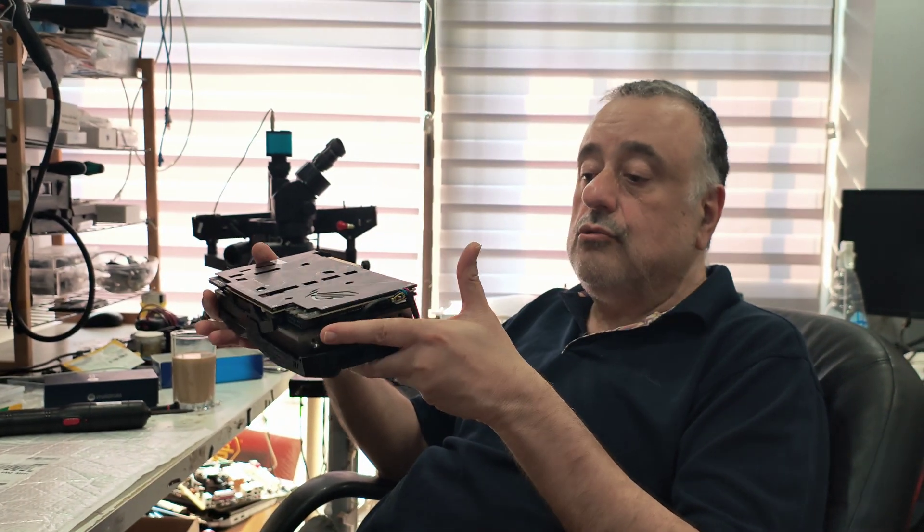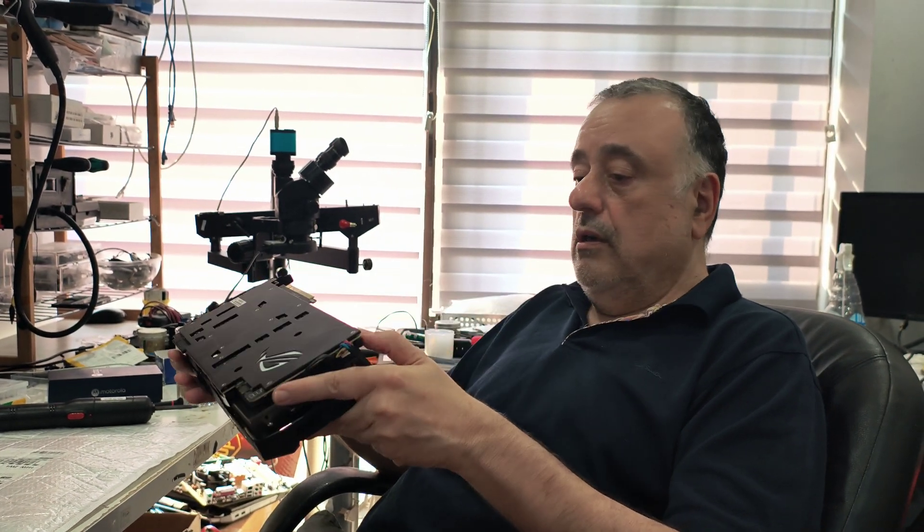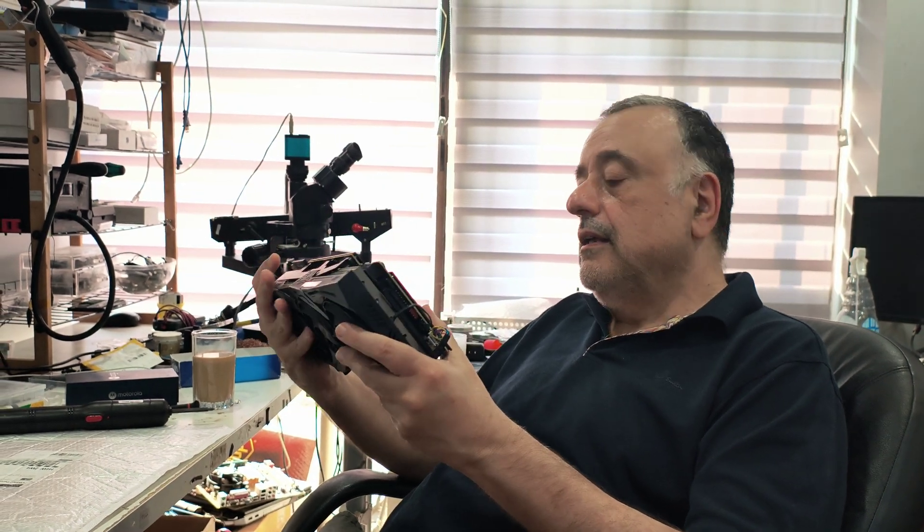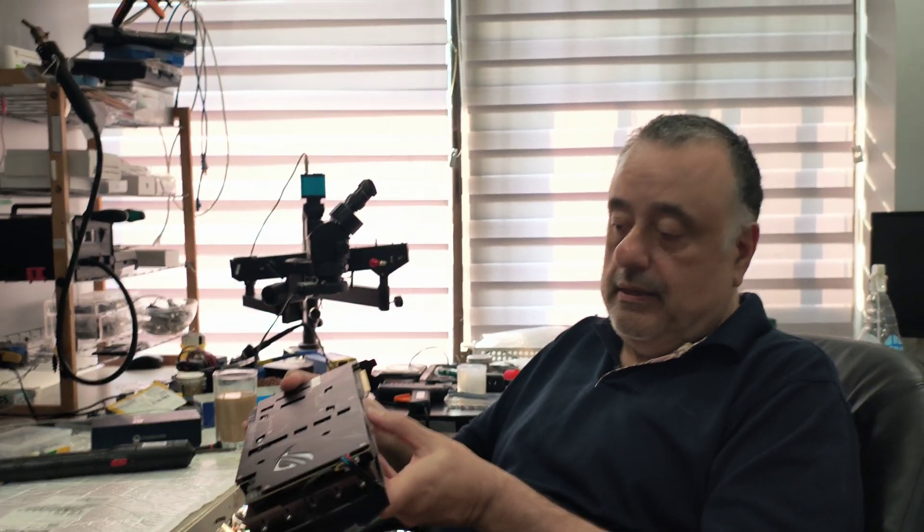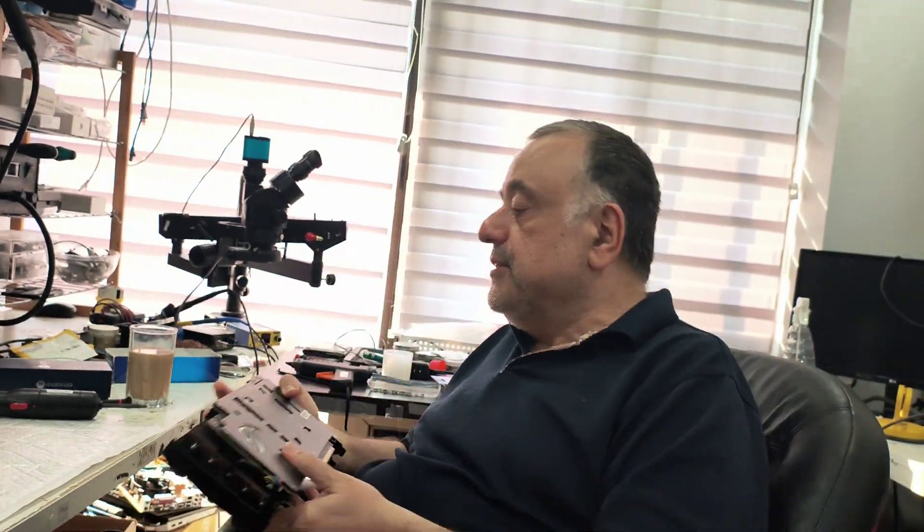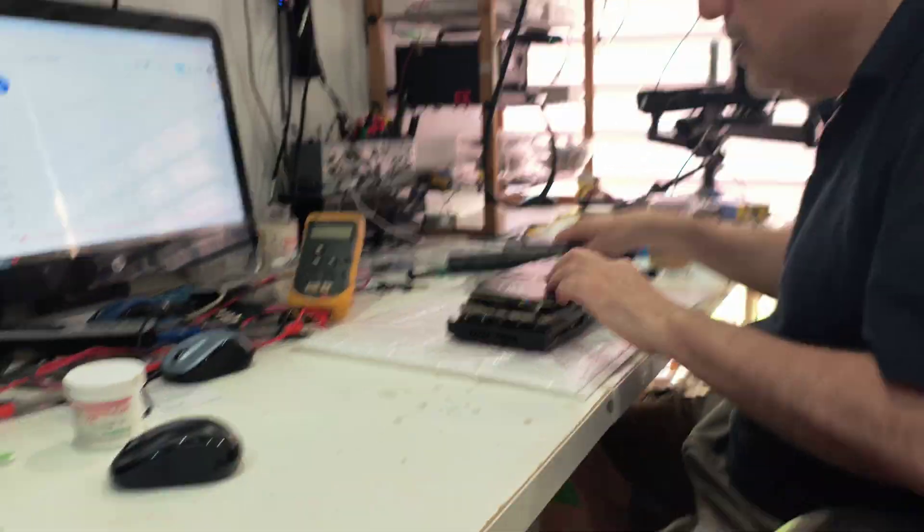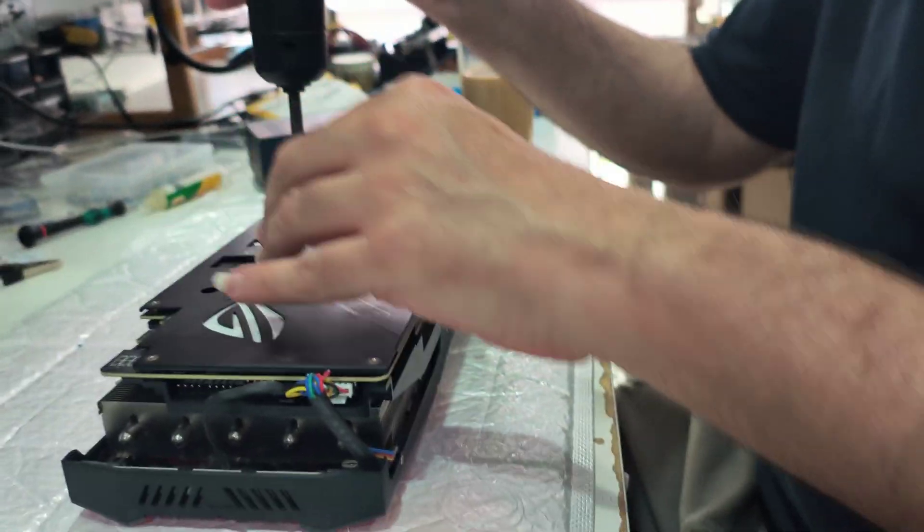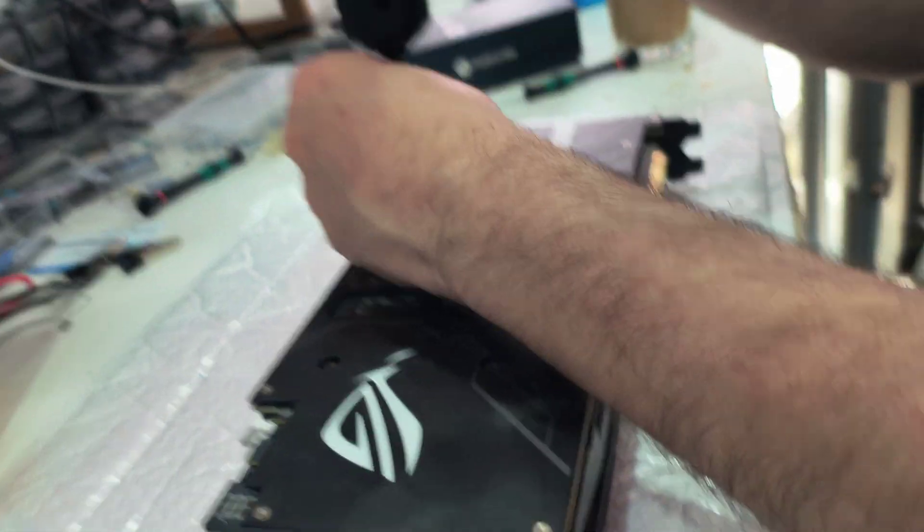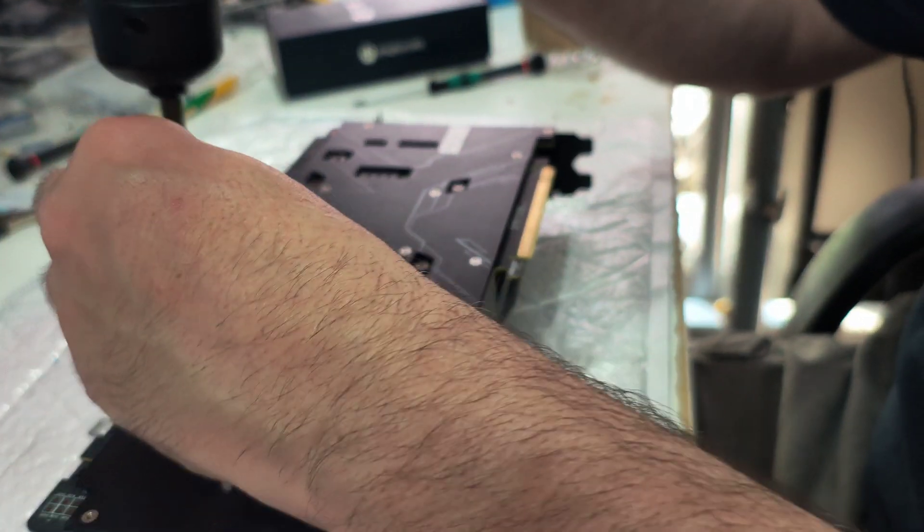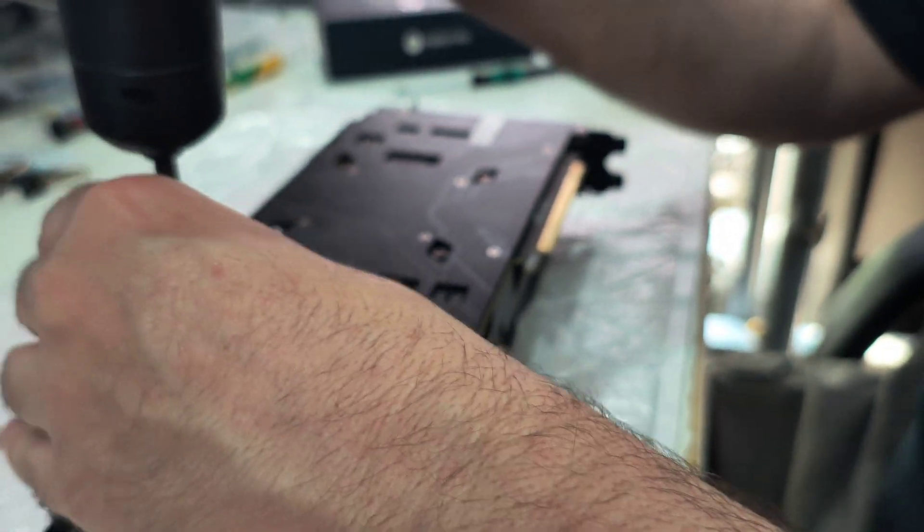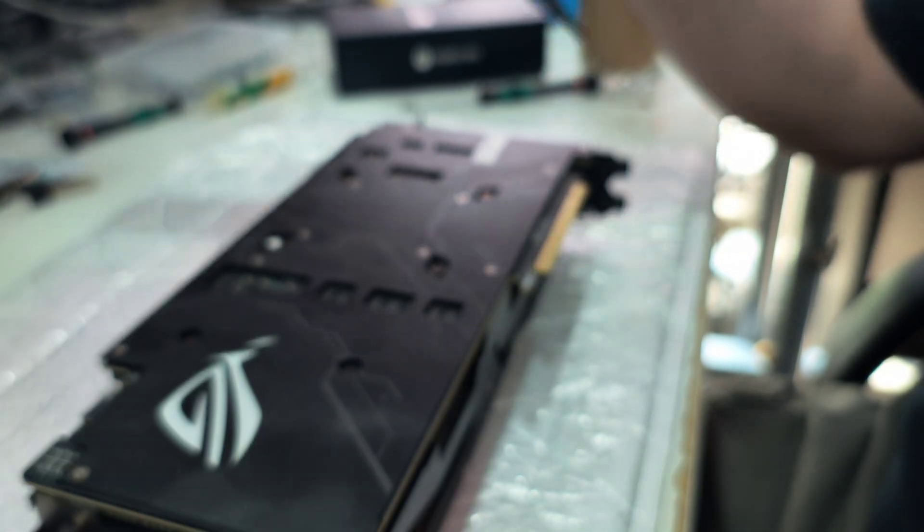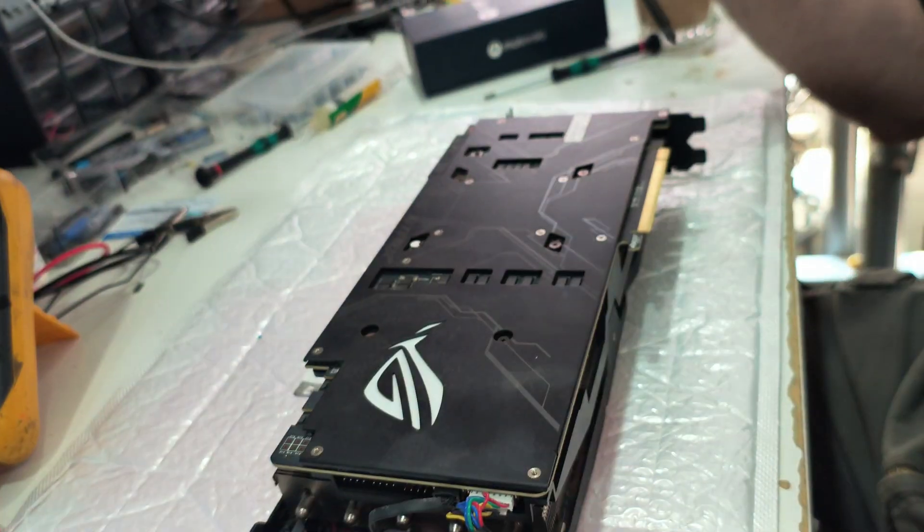Either way, we're going to open it together and check. I will show you how to open the GPU the easy way. You need to heat it up a bit because if you don't heat it up, you will not be able to remove it. So let's start with the screws, removing all the screws.